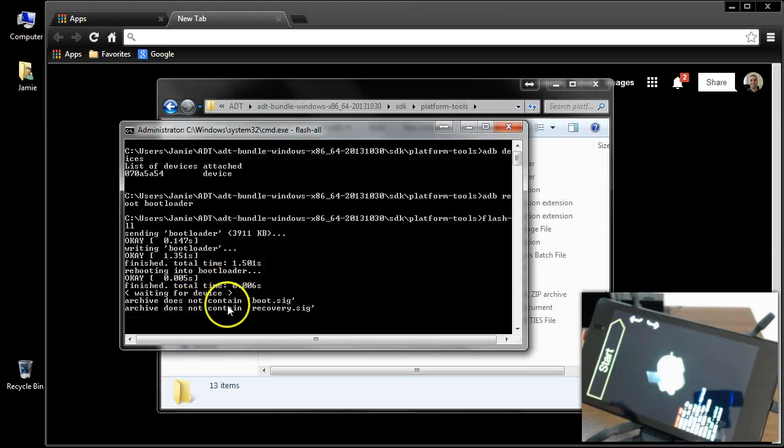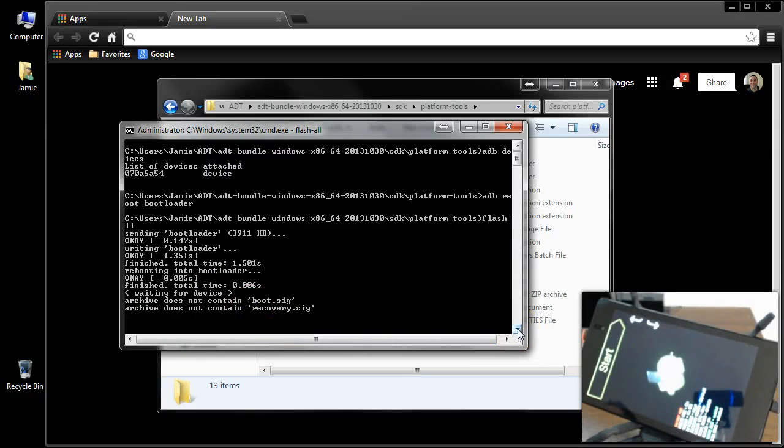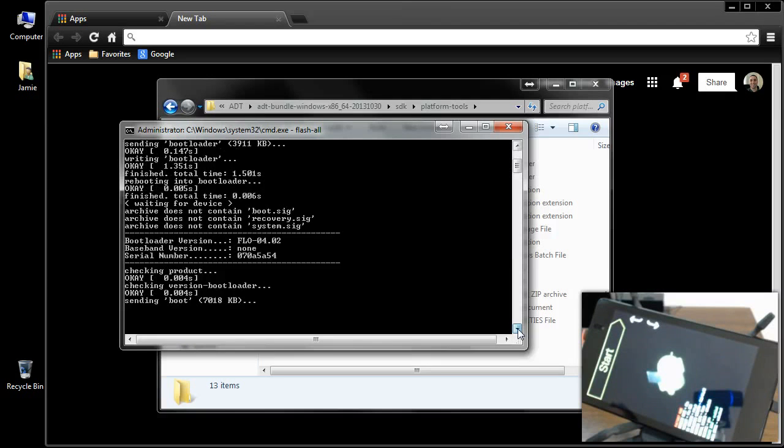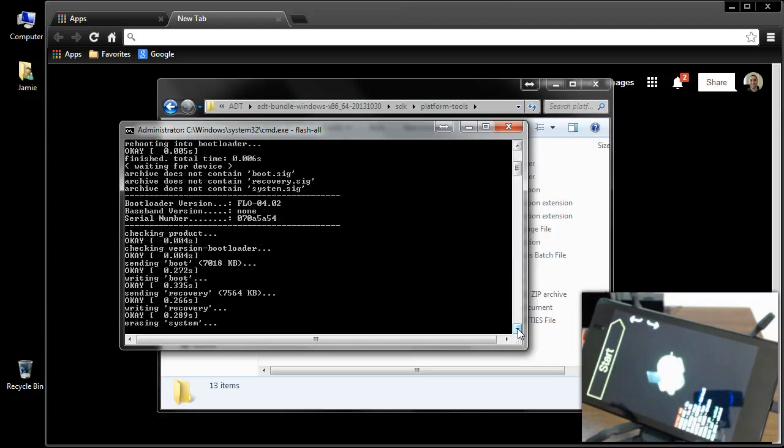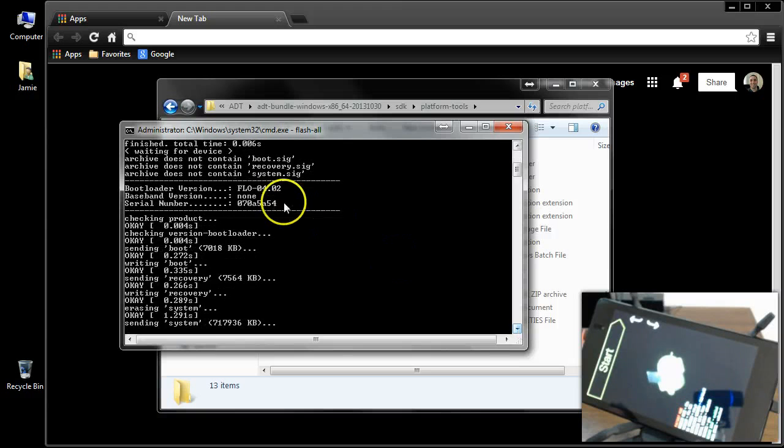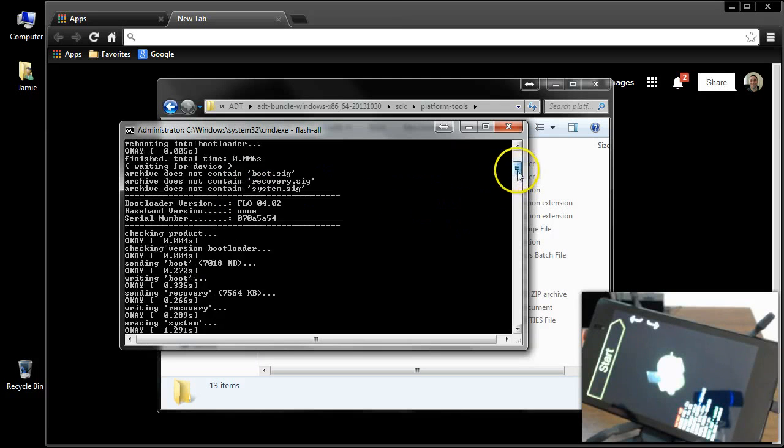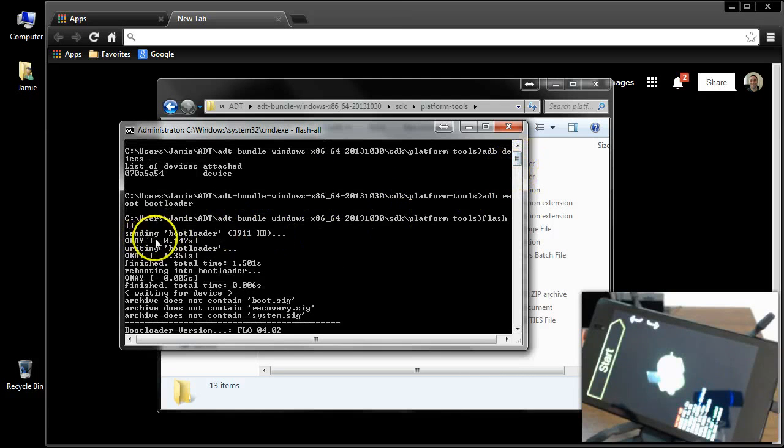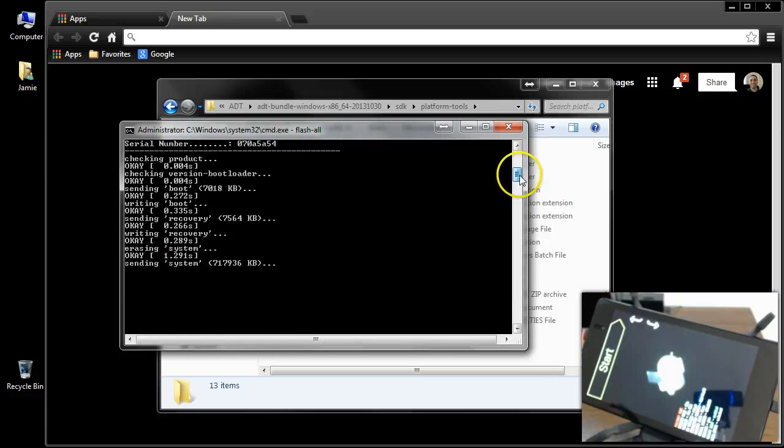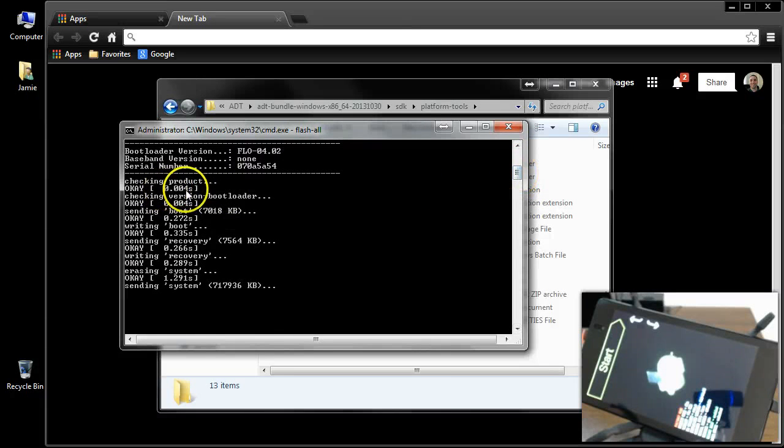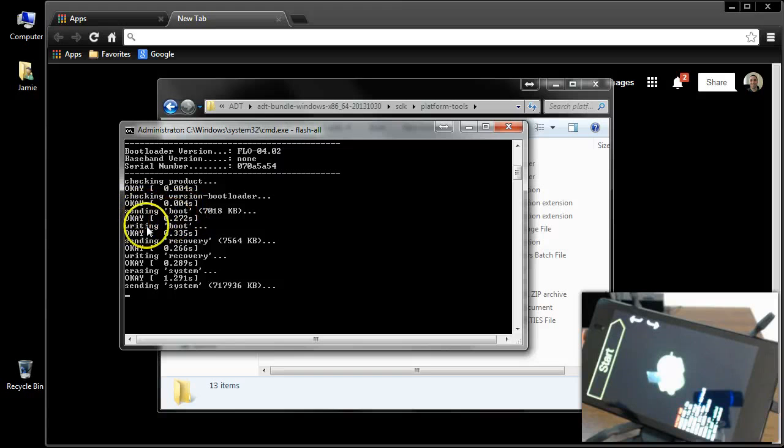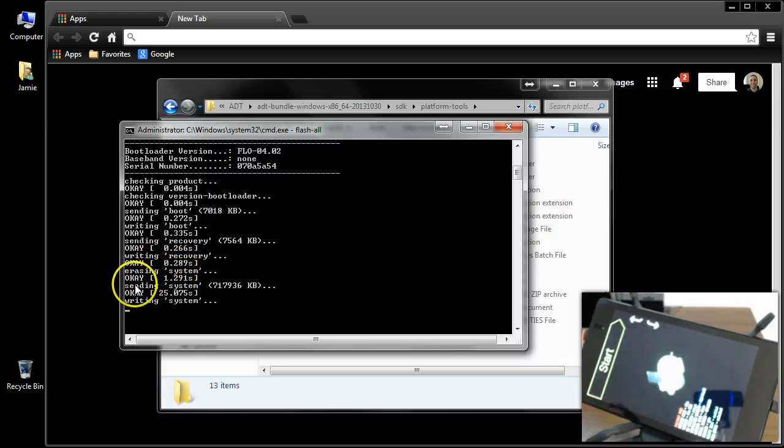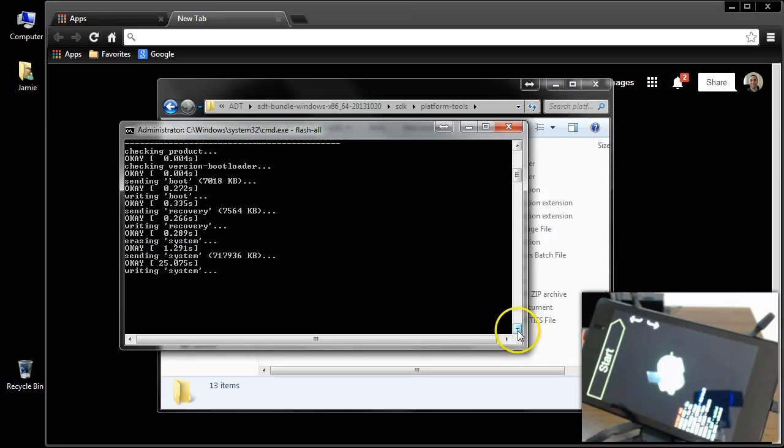Type in flash dash all, and you'll see we're starting the process right now. When you see this stuff pop up, archive does not contain boot.sig, just disregard those. That's normal. If you just want to follow along here, I'll scroll up, and you can follow right on down. It shows flow right there. If you look back here at the top, it says sending bootloader, writing bootloader, rebooting into bootloader. After it takes care of the bootloader, then it starts. It checks the product. It sends boot, it writes boot, now it's writing recovery, it's erasing system. We're sending recovery, writing recovery, erasing system. Sending system, writing system.